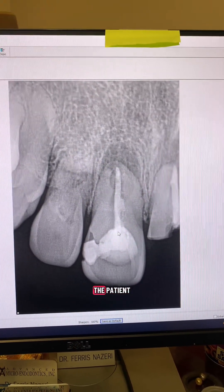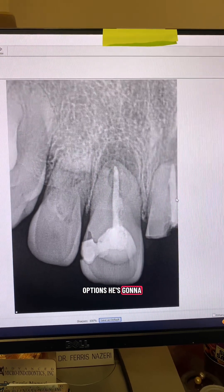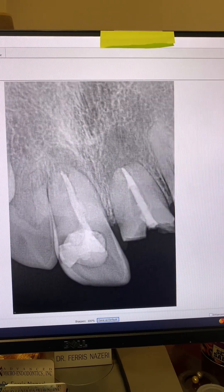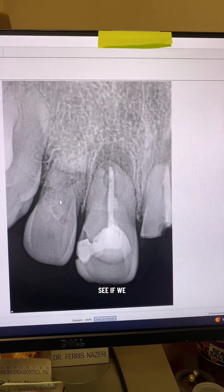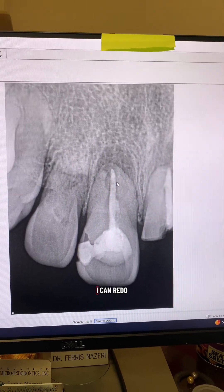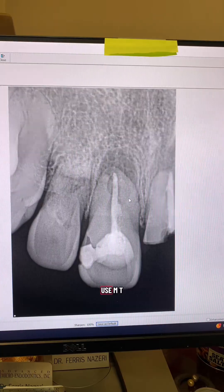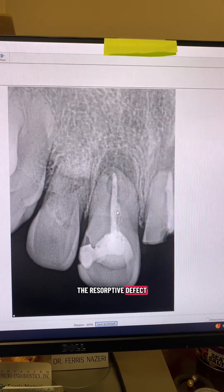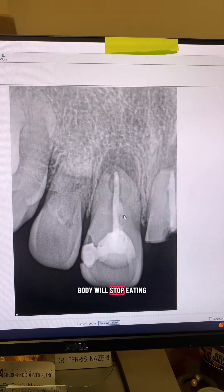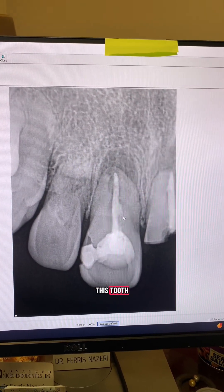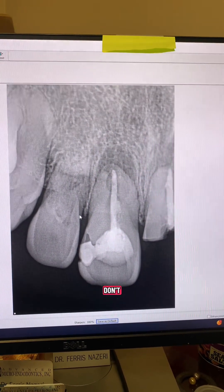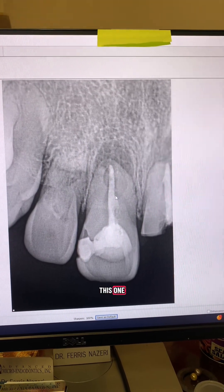Anyways, I discussed options with the patient. He's going to have to extract number 9, as you can see — there's nothing left of tooth number 9. The patient wanted to try to see if we could save tooth number 8. In situations like that, I tell the patient the prognosis is very guarded. I can redo the root canal and use MTA to repair the resorptive defect, but I cannot guarantee the infection will go away or that the body will stop destroying the tooth.